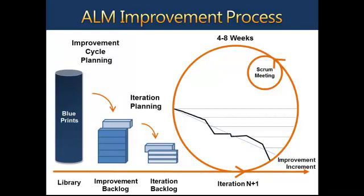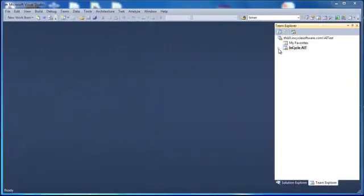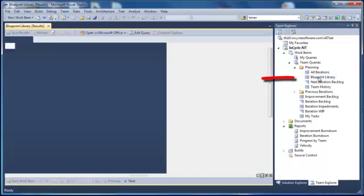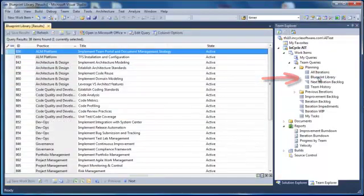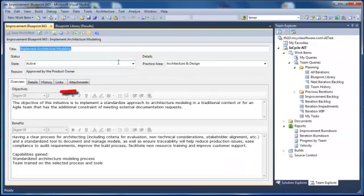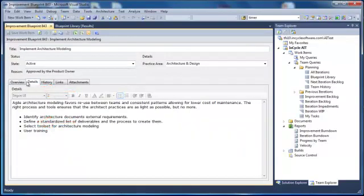The InCycle template also provides reports to help manage your iterations. Looking at the tool itself, let's start by opening a project in Team Explorer. We'll use an existing project which was created with the InCycle Blueprint template. Once inside a project, we use the Blueprint library to view ready-to-use improvement initiatives. These blueprints are used to develop the initial project backlog. Blueprints are organized by practice area. They contain the objective of an initiative, the benefits you can expect to realize, and other important details like common tasks.